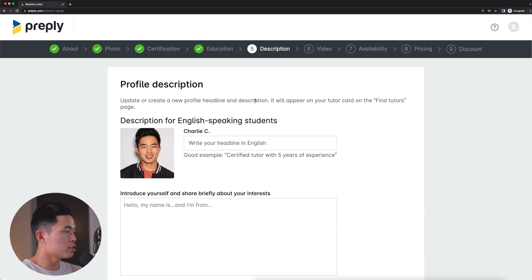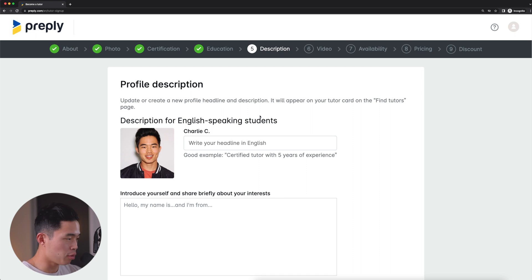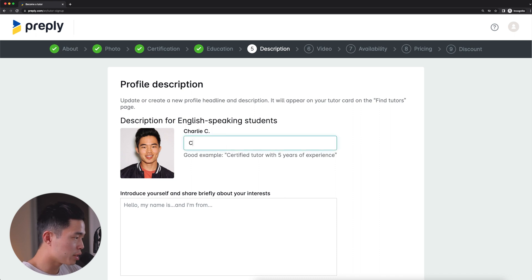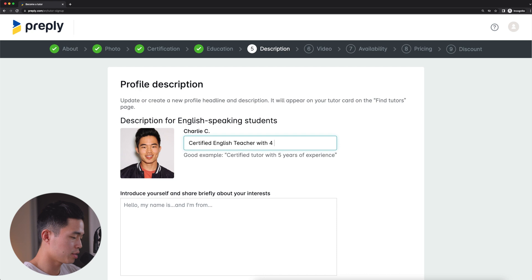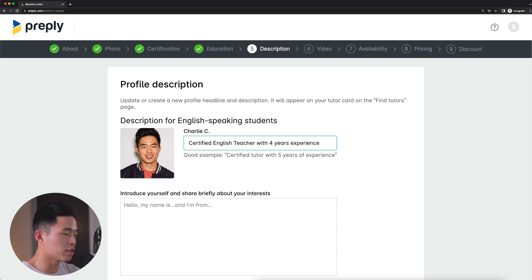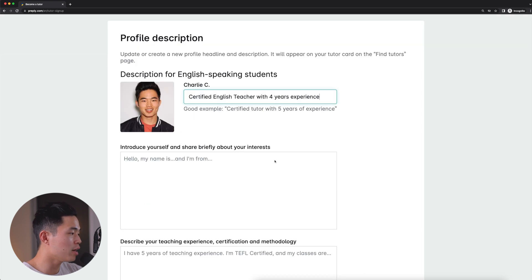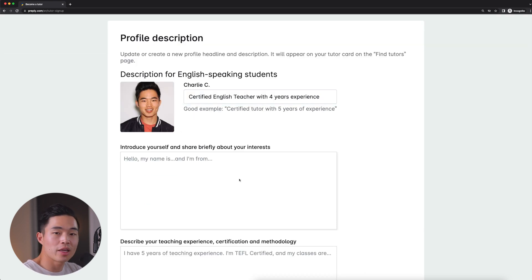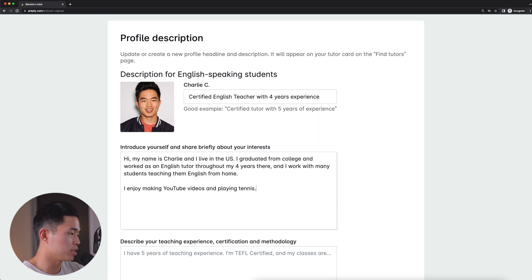Now it's going to ask us to create our profile. And this part is very, very important. Basically, you're going to want a very good title because that along with your picture is what people are going to see. So we can create something like certified English teacher with, let's say, four years experience. Feel free to customize this however you'd like. And then you're going to write a brief paragraph about yourself and tell potential clients what your interests are so they can get to know you better.